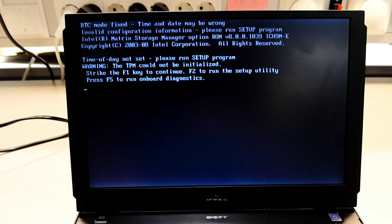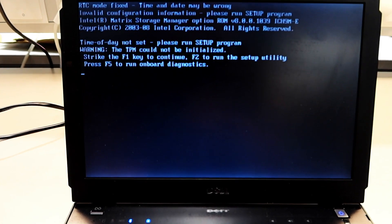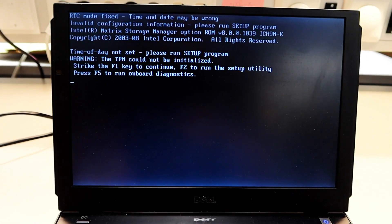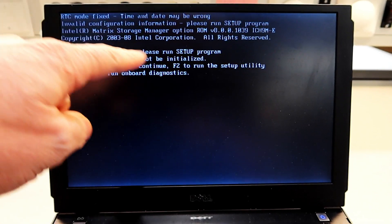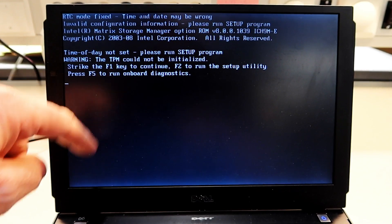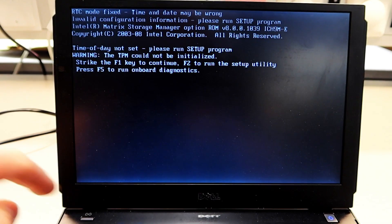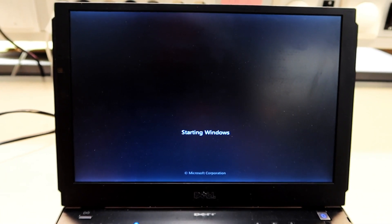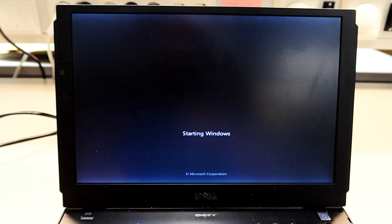Because every time I start the computer, I get this message and I need to push F1, and then Windows is starting. This is very annoying, so now we're going to change the battery.